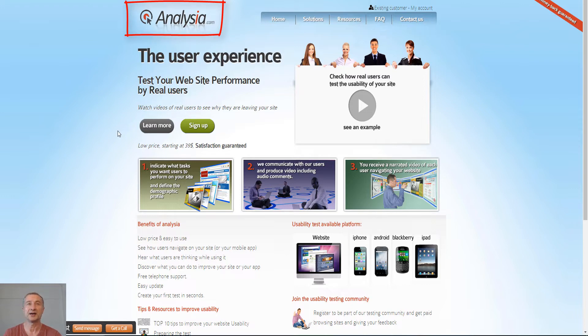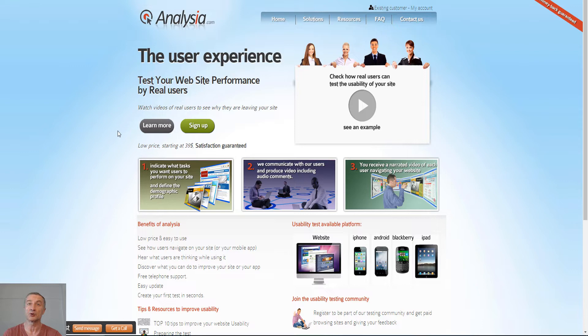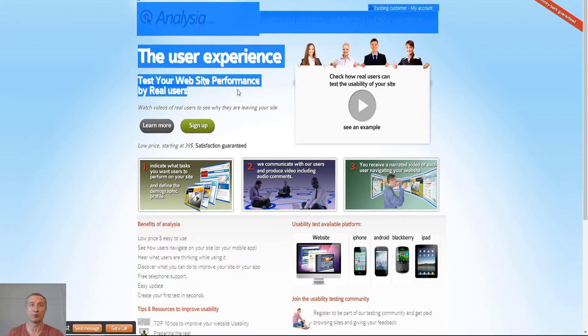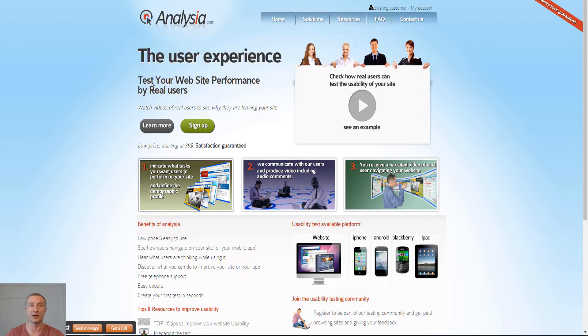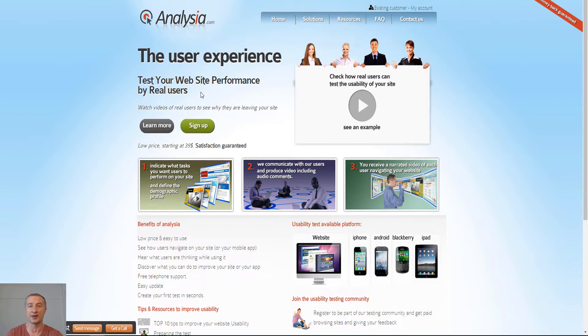This is how it looks when we arrive to the site, and you can see here the user experience test - test your website performance by real users. So basically how it works is that big companies they come here, they want to test the websites before they launch it officially, and they want to have some feedback of course.